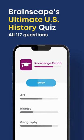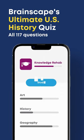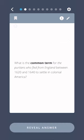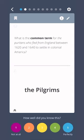Get ready for Brainscape's ultimate American history flashcard quiz. What 16th and 17th century Christian sect wanted to eliminate religious practices not specifically named in the Bible, and were consequently seen as a threat to the Church of England? The Puritans. What is the common term for the Puritans who fled from England between 1620 and 1640 to settle in colonial America? The Pilgrims.